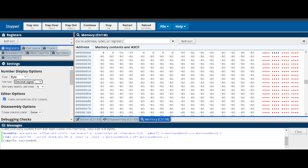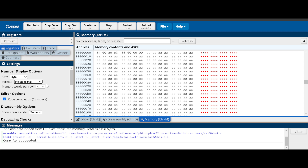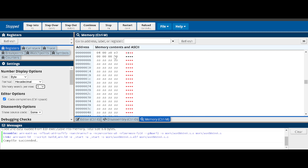If you change from word to byte view, values are grouped one byte at a time. Each hex value is four bits, so for example the value E3 is 8 bits - one byte. You can also select the type of information to display: hexadecimal, unsigned decimal, or signed decimal. Most of the time we use hexadecimal because it's easier to convert between bits and hex. You can also set the number of memory words per row: one, two, four, eight, or sixteen.